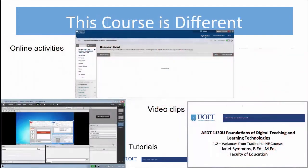This course is unlike the traditional course I just described. Here we'll use three integrated components: video clips, tutorials, and online activities. Let's take a closer look at each of these in some detail.